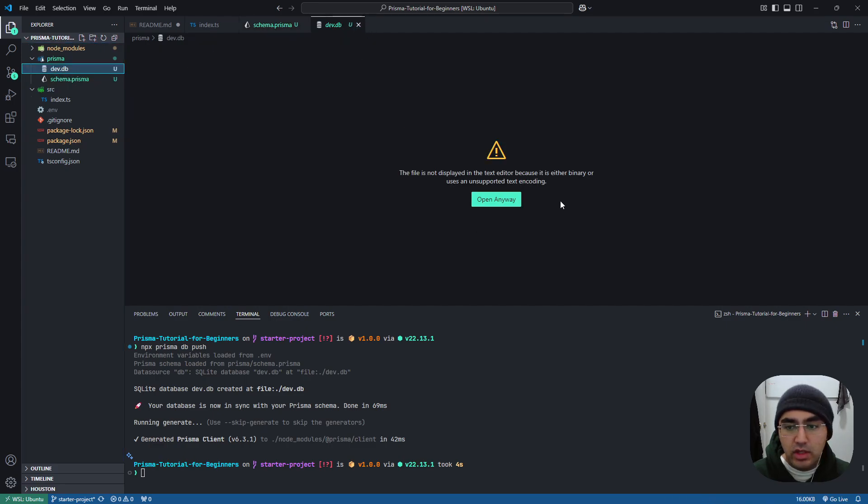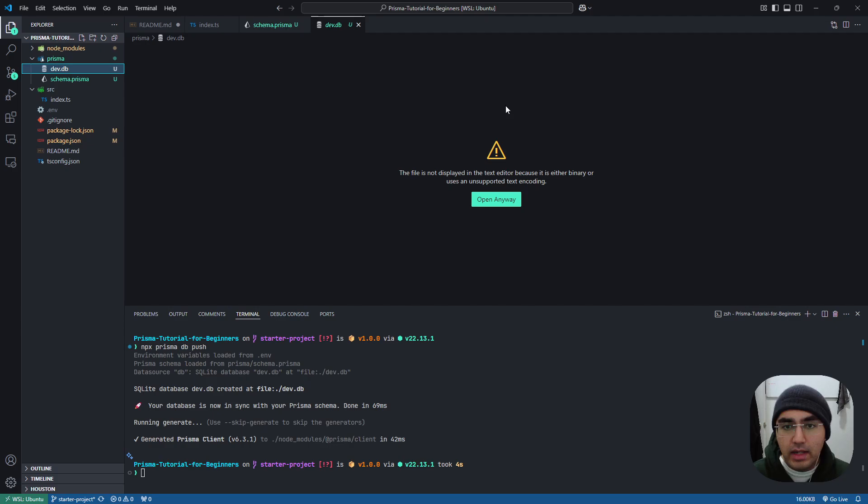And we can't see it right now. I mean, there's some extensions to look at a SQLite database, but we'll see our database later with Prisma Studio.